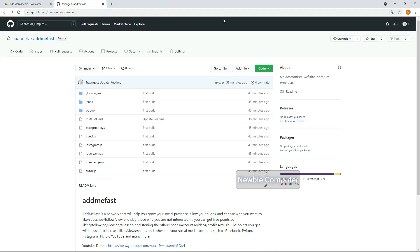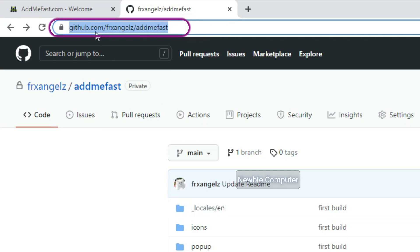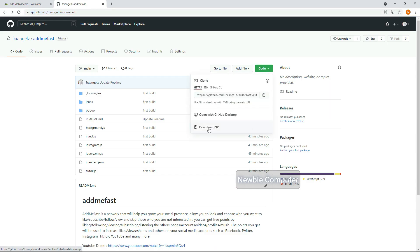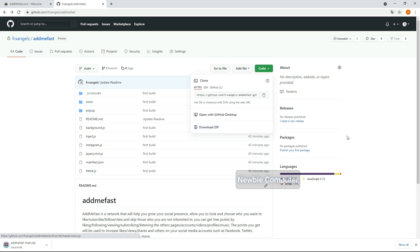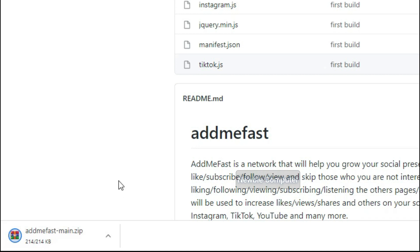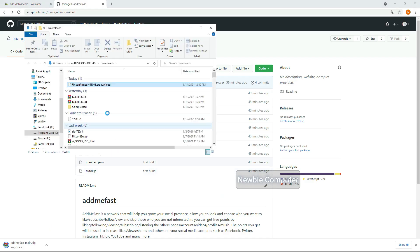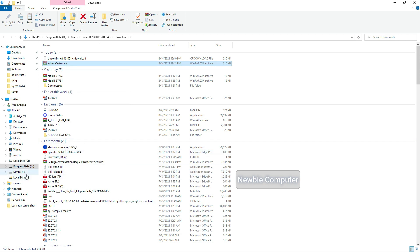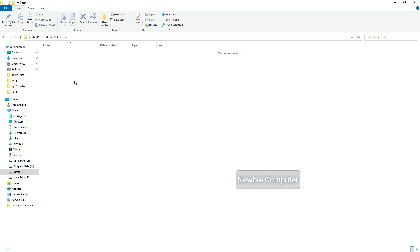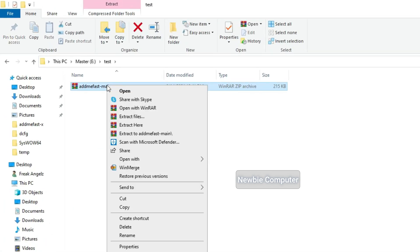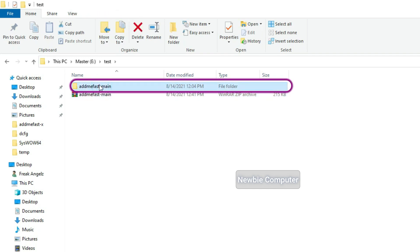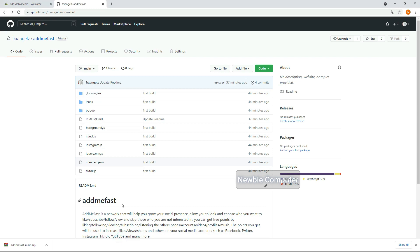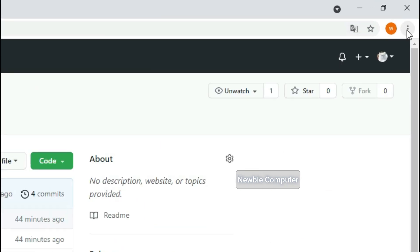After dummy accounts are set up, download the extension at the provided URL. Extract the zip file where you want, then go to Browser Settings to load the extension. This extension can work on Chrome, Microsoft Edge, and Opera browsers. In this video I use Chrome as an example.